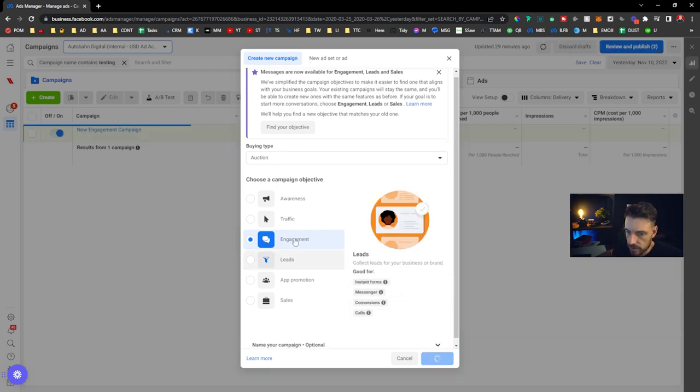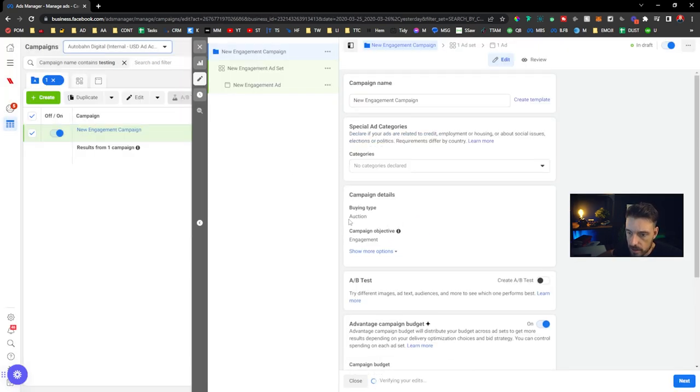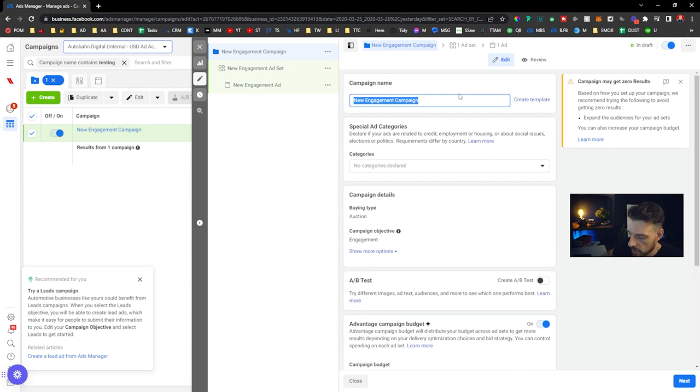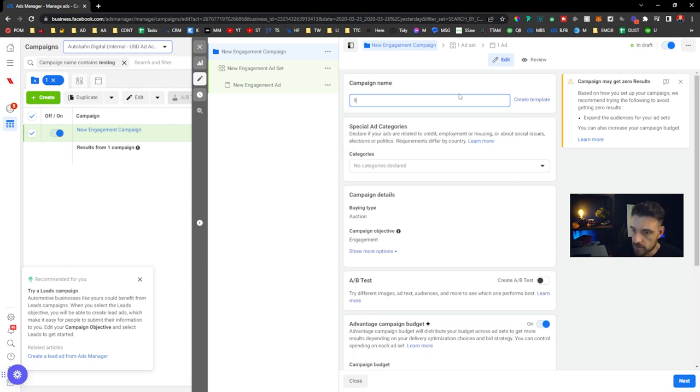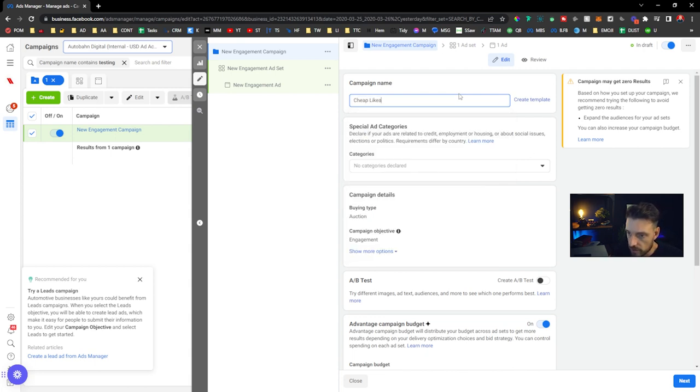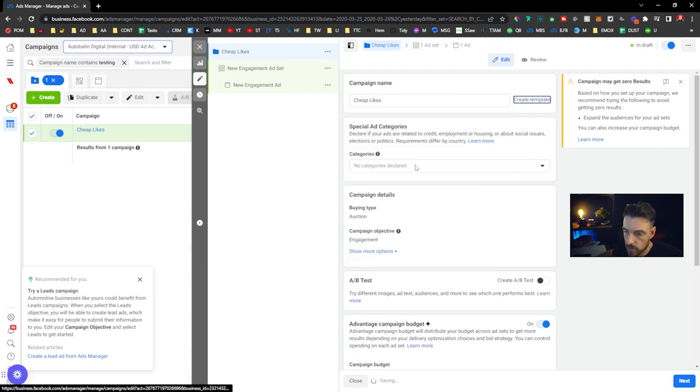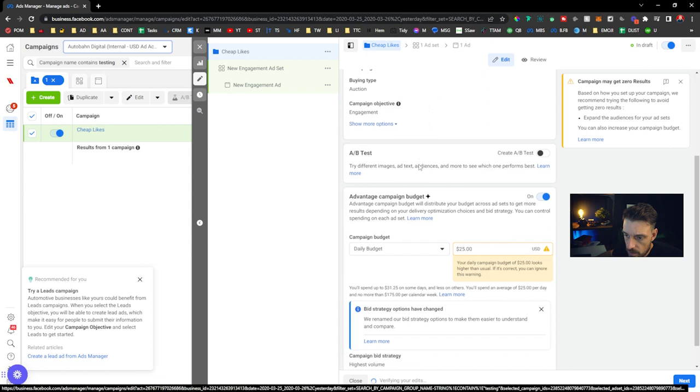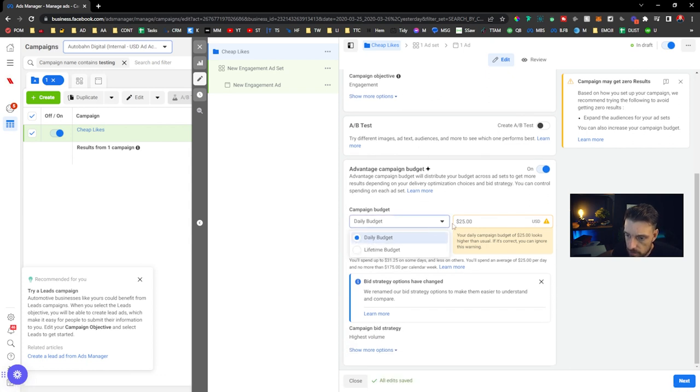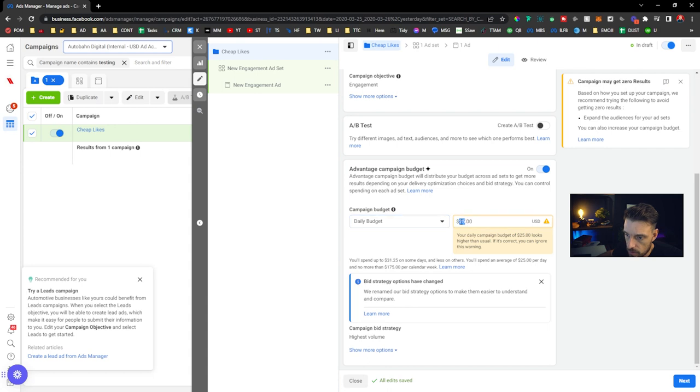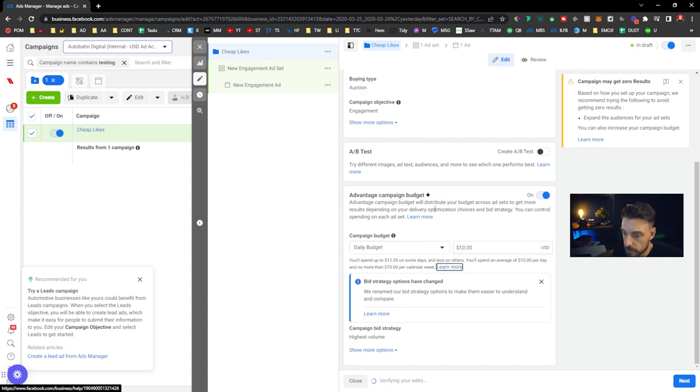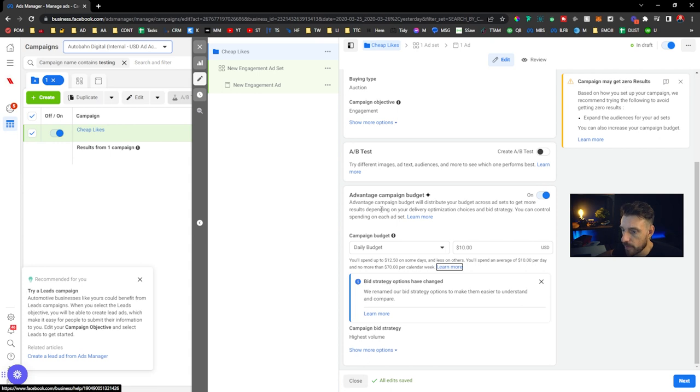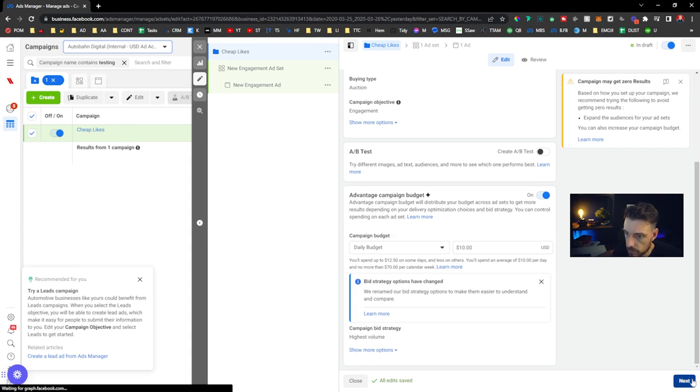I'm gonna choose Engagement, call it Cheap Likes No Cats, and then daily budget I'm gonna put maybe 10 bucks a day. I'm gonna do this experiment for my own page.